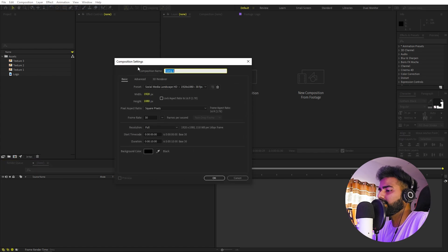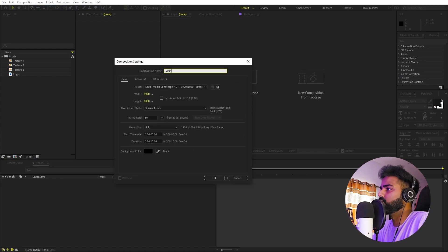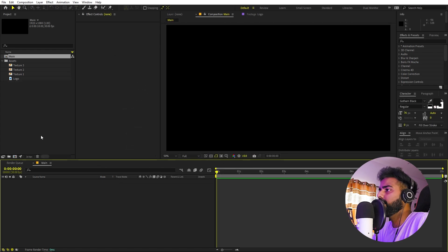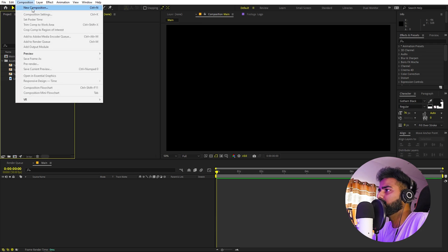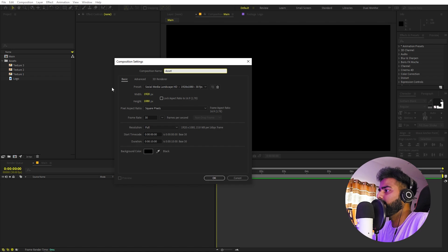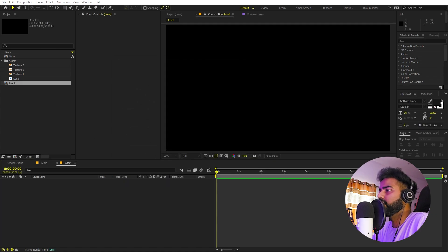Let's go to Composition and create a new composition. I'm going to call this one 'main' — it will be 1920 by 1080 at 30 fps, and the duration you can pick whatever you want. Now I'm going to create another composition called 'asset'; the rest of the settings remain the same.